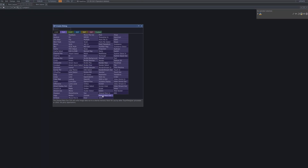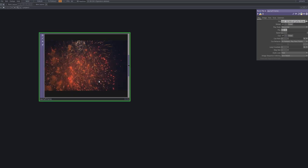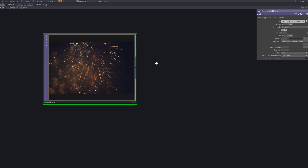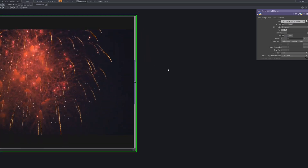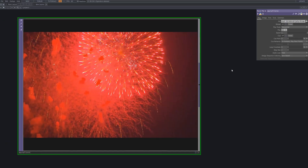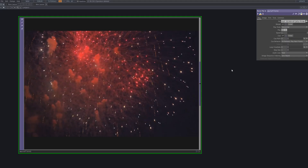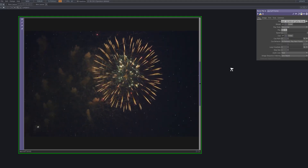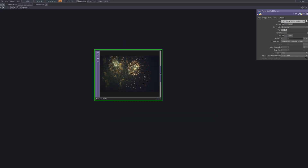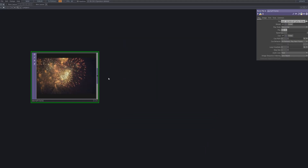We start by bringing in the source footage. This will be the visual base we'll analyze and track. The goal here is not just to display a video, but to extract data from its light and motion. Every frame will serve as material for our generative system.